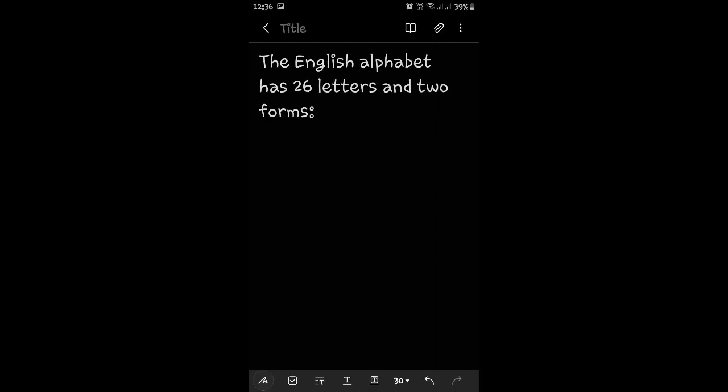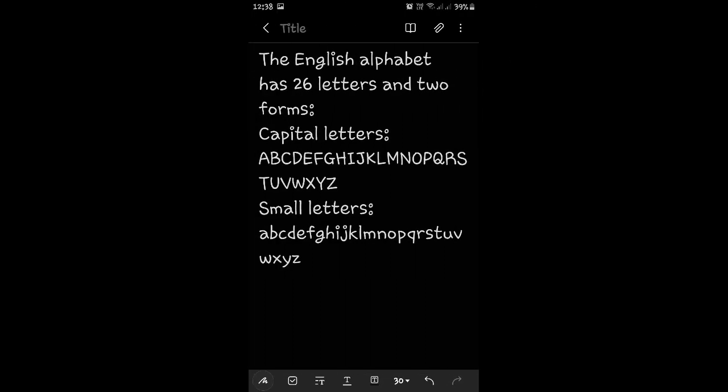Going further, the English alphabet has 26 letters and 2 forms. What are the 2 forms in which you write the English alphabet? Yes, the capital letters A to Z and the small letters, again A to Z.